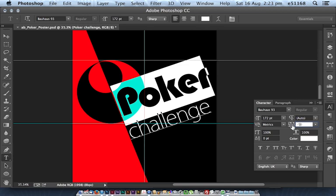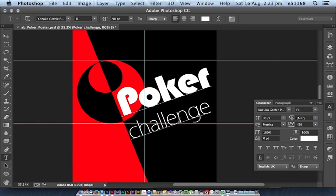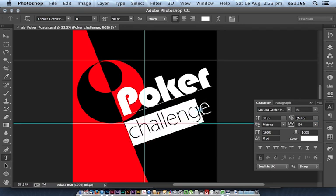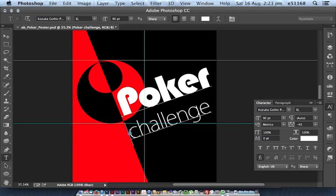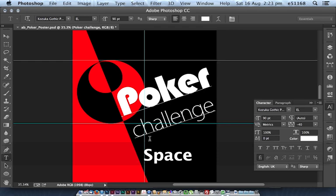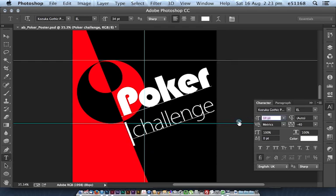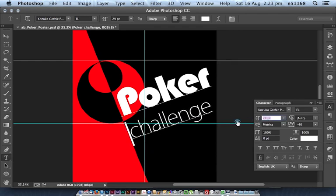So I'm adjusting the tracking here, which is the space between all the letters in a word or a bunch of text. Challenge looks okay there, minus 40. What I might do is just pop in a space just to nudge that along a little bit, and I'll scale that down to line up the word challenge, about 24 point looks right there.